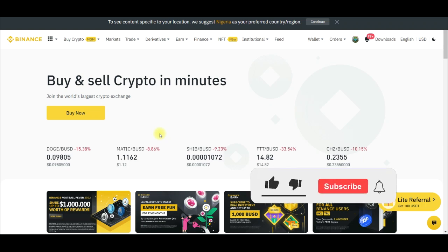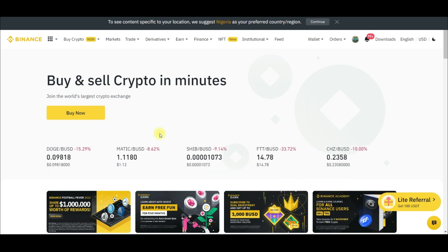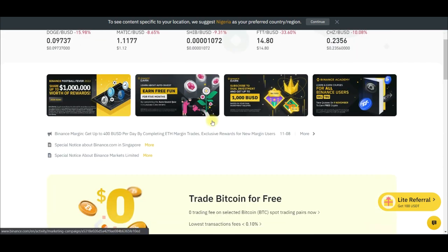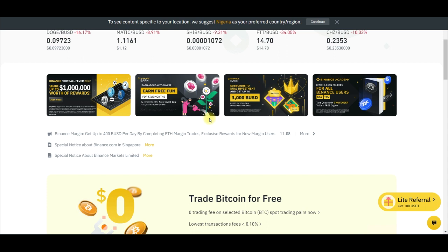Crypto arbitrage trading is one of the simplest and easiest ways people are making money on the internet right now. Binance has been very favorable to a lot of people when it comes to crypto arbitrage trading, and in today's video I bring you another arbitrage trading platform where you can make a lot of money.